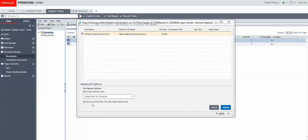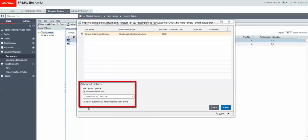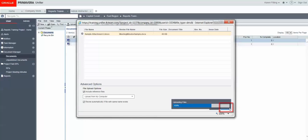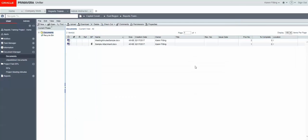I'm also going to check off the boxes under Advanced Options. I'll include reference files and I'll revise automatically if a file with the same name exists. I'll click Upload and let that upload.